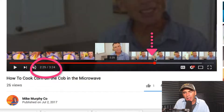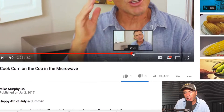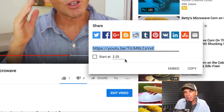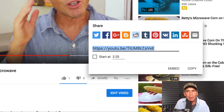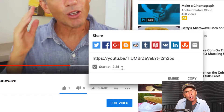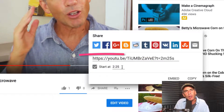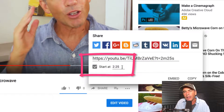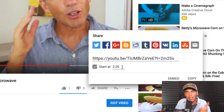Now that we have the playhead at the correct time, just go right here to Share. You can now copy this link — you can paste it in a text message, email, or embed it on your website. If you check this box, it's going to start at two minutes and 25 seconds. No matter where you send the link or embed the link, it's going to start at two minutes and 25 seconds. Pretty cool.